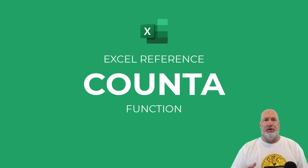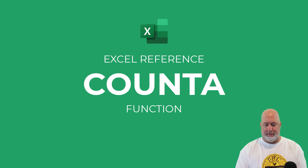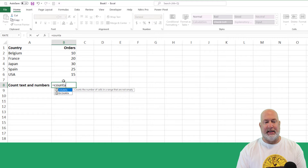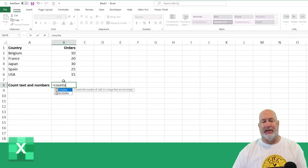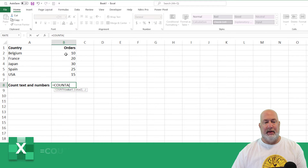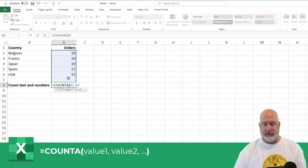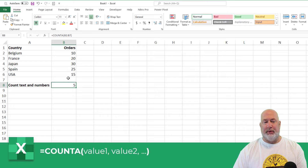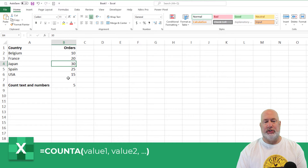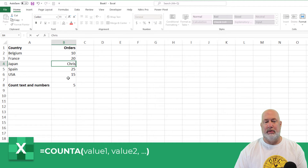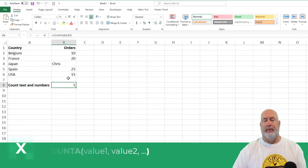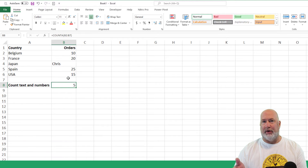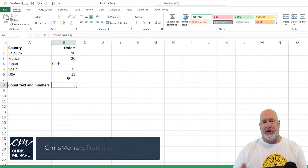Hello, I'm Chris Menard. If you need to count both texts and numbers, the function for that is equals COUNTA. That will count values, but it will also count texts, which the COUNT function will not do. So there you go, COUNTA.